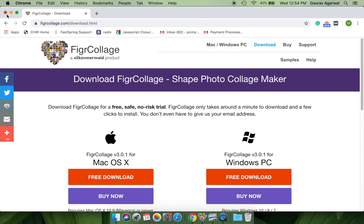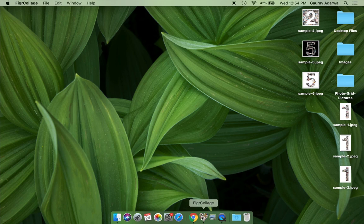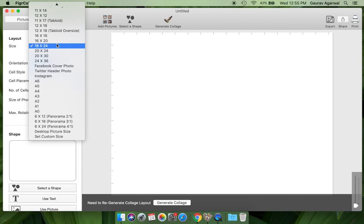Still, Windows users can follow along because the functionality is the same. Let's start. Open Figure Collage and select an output picture size. We will make an 8 inches by 8 inches number collage.